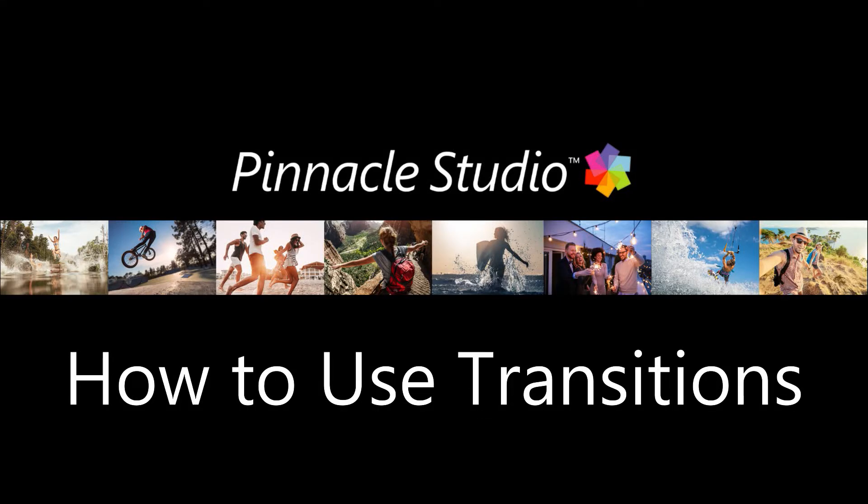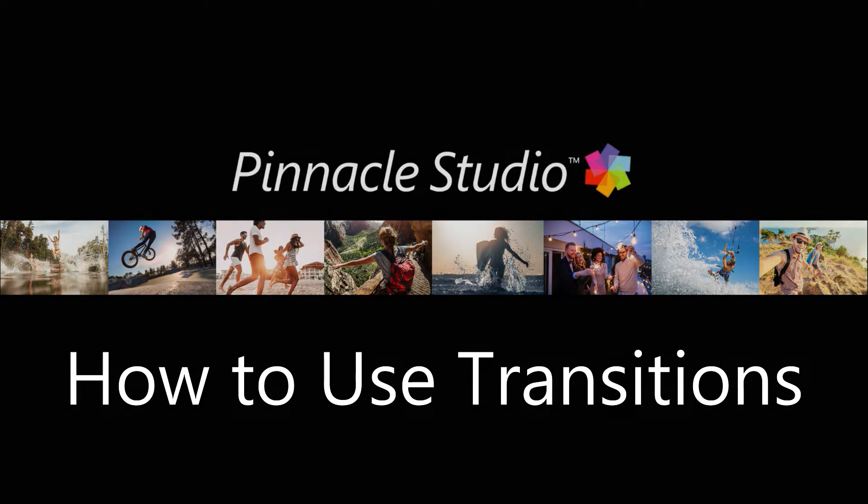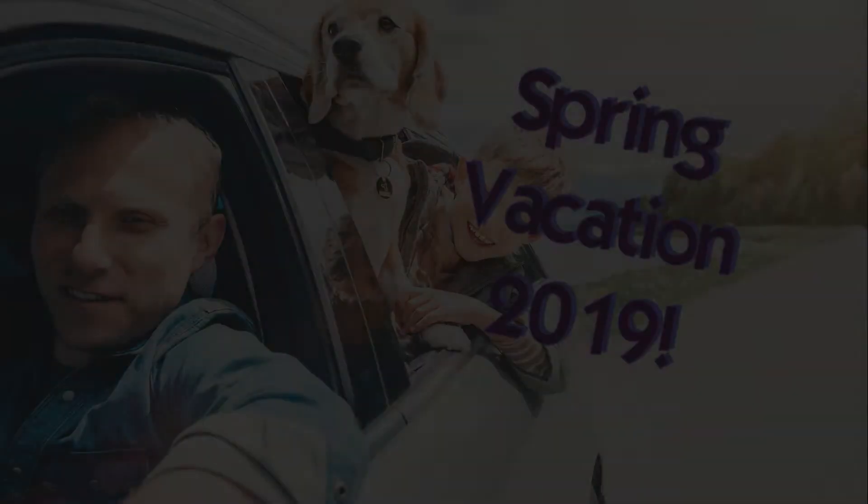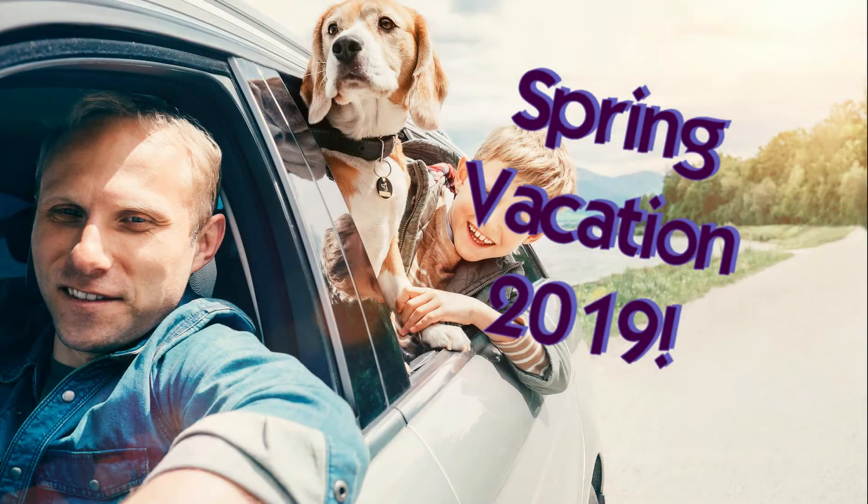Adding transitions to your videos or picture slideshows makes your final video look smoother, polished, and much more professional.